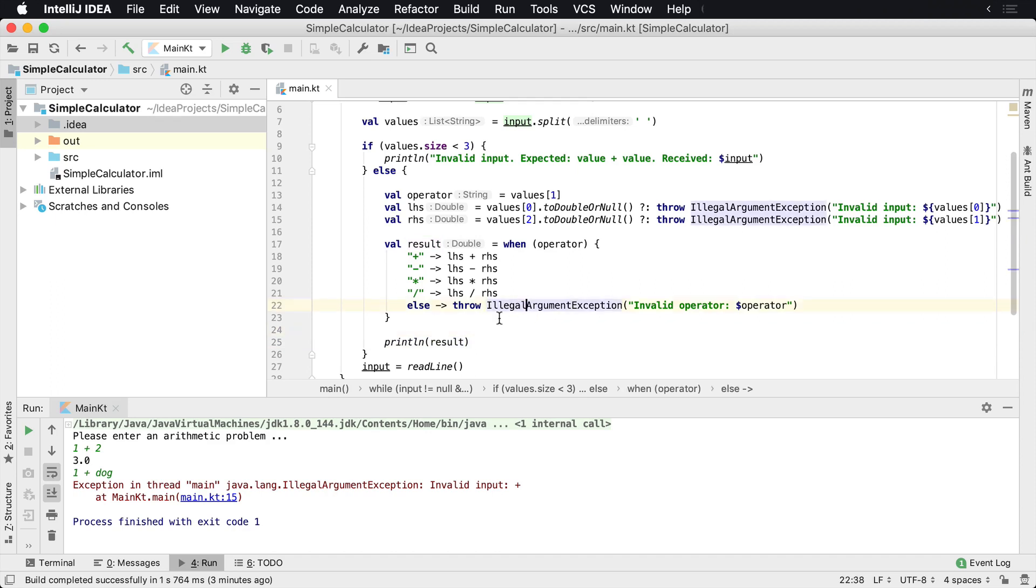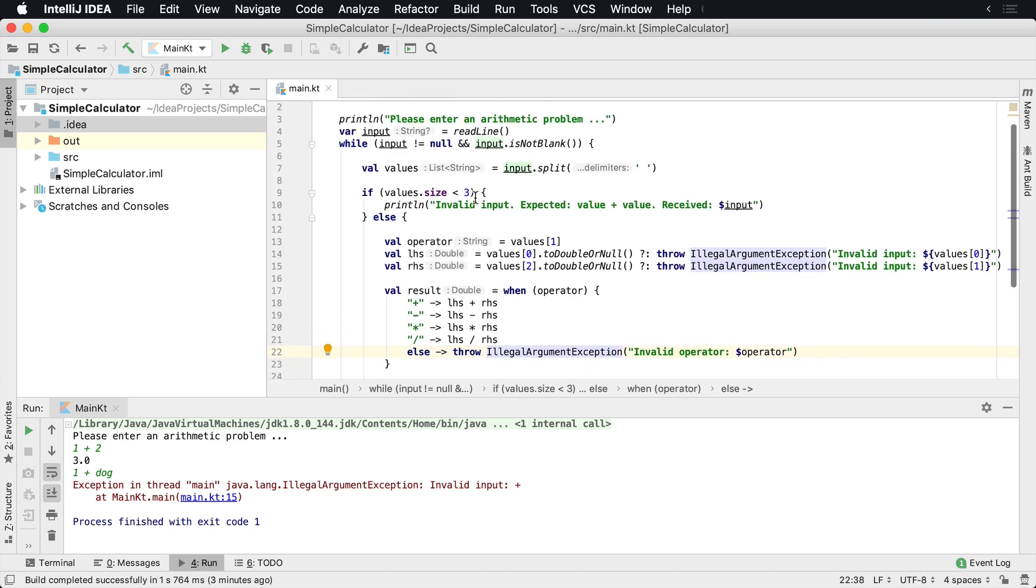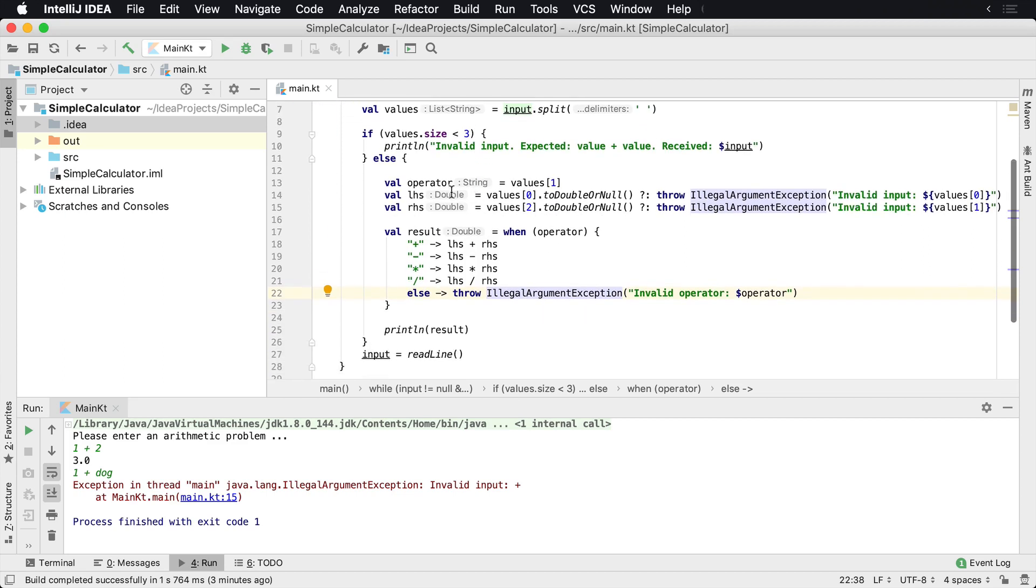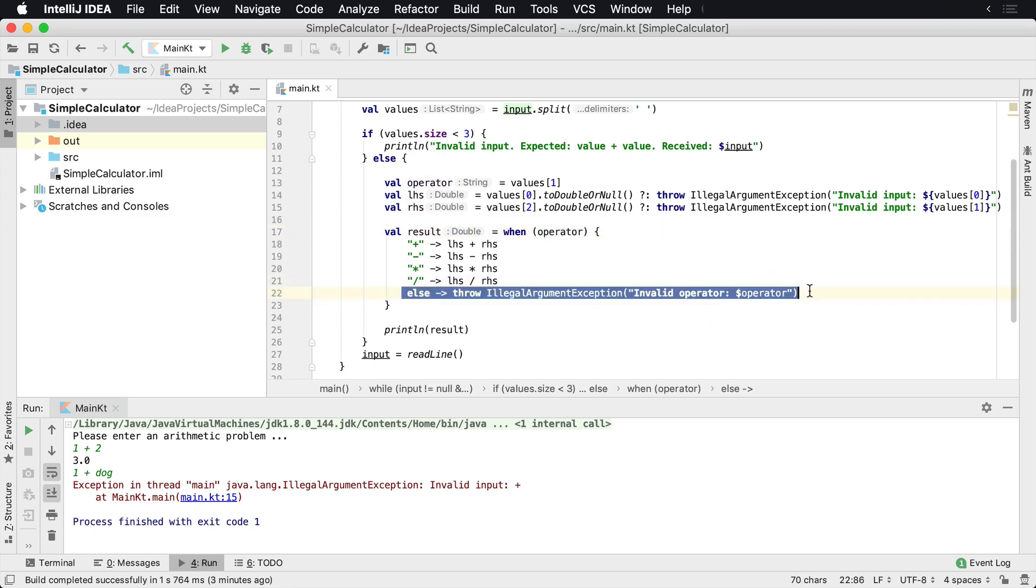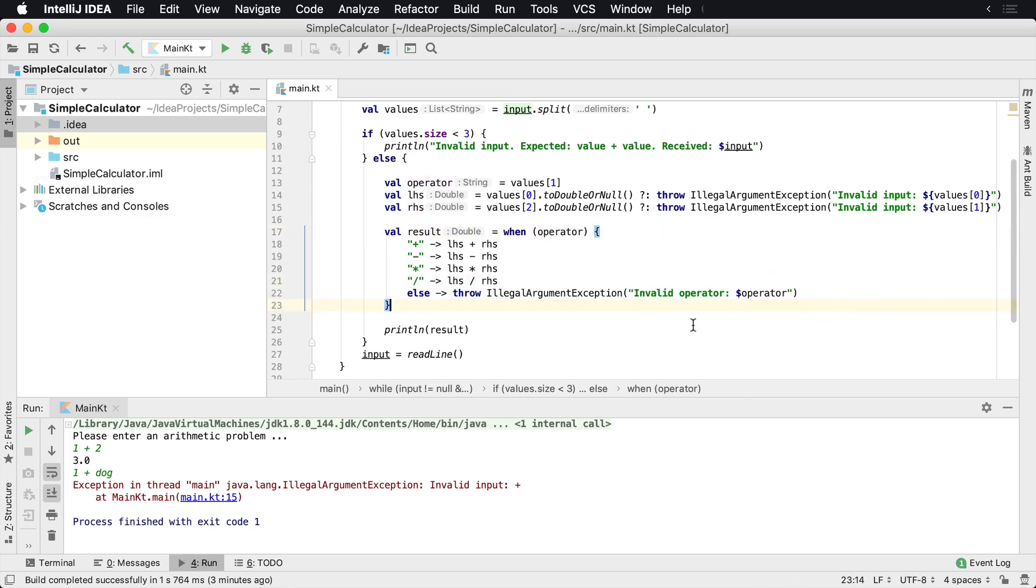And this really cleans up our when clause. Now we can actually see it's really easy to read and it's very easy to follow that we have an operator, we have a left-hand side, a right-hand side. Based upon the operator, if it's plus minus multiplication or divide, we're gonna perform those operations with the left-hand side and the right-hand side. Otherwise we don't support whatever operation is thrown and we'll basically throw an exception. And then finally, once that result is returned, we'll go ahead and print the result. So let's go ahead and run the application again, just to see what it looks like.